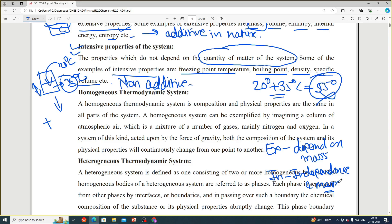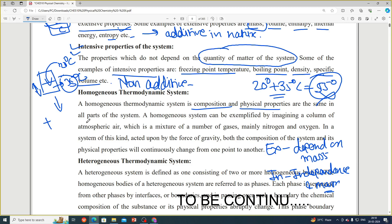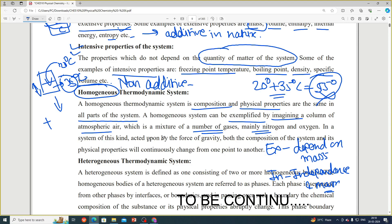Moving on, homogeneous and heterogeneous are also types of thermodynamic systems. A homogeneous thermodynamic system is one whose composition and physical properties are the same in all parts of the system. For example, a column of atmospheric air, which is a mixture of gases mainly nitrogen and oxygen, can exemplify a homogeneous system.